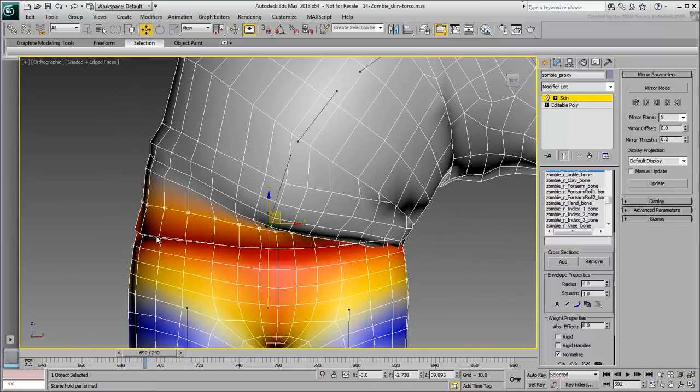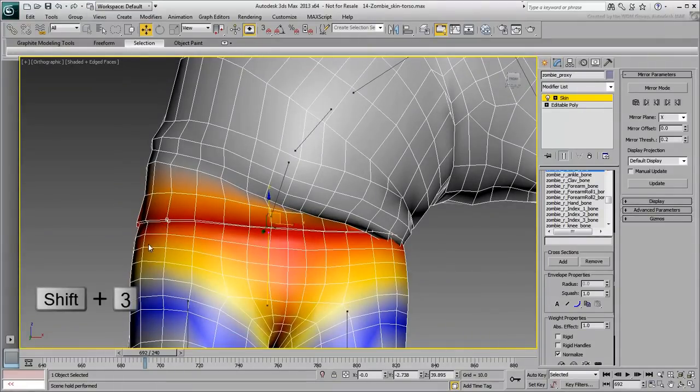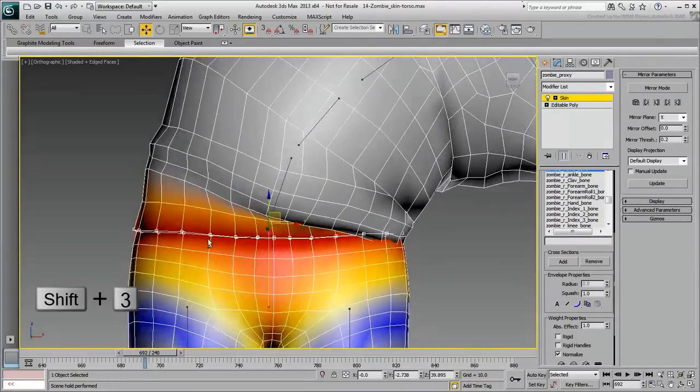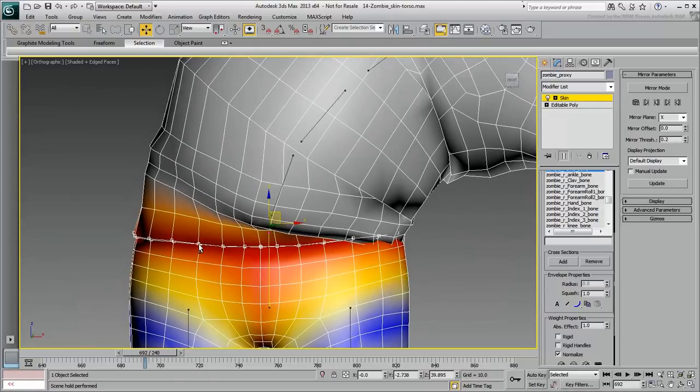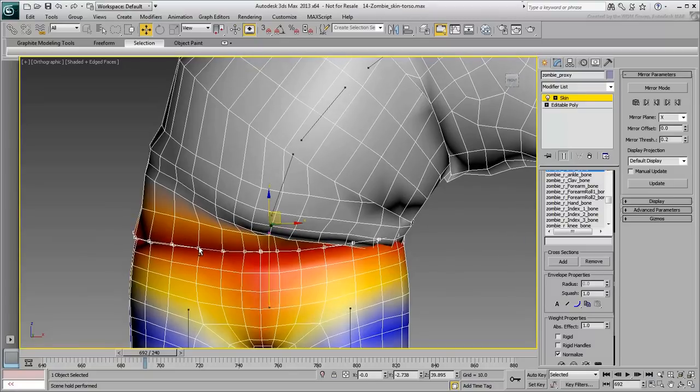Here, you can select two close-by vertices and use the Shift-3 hotkey to select the ring of vertices around the waist. All the selected vertices are currently assigned to the hip bone, but they need to slightly react to the spine base as well.